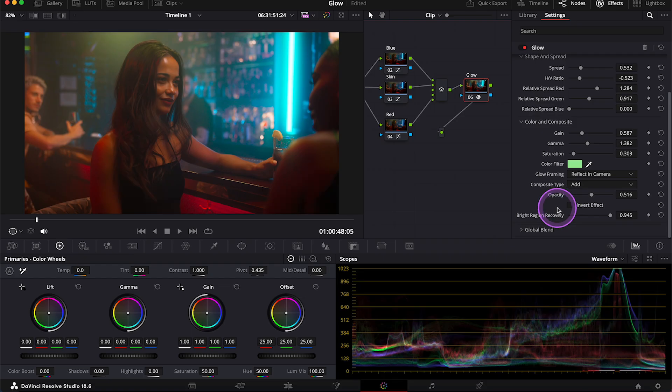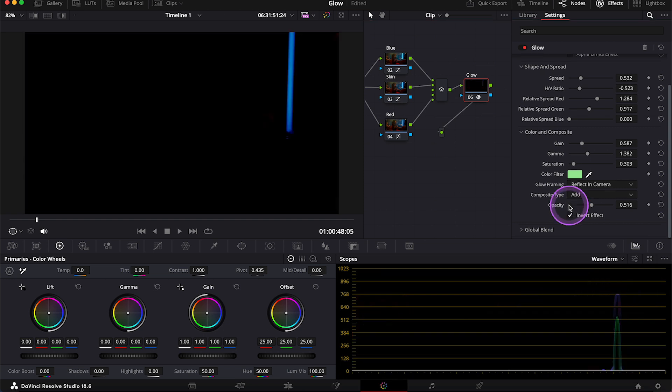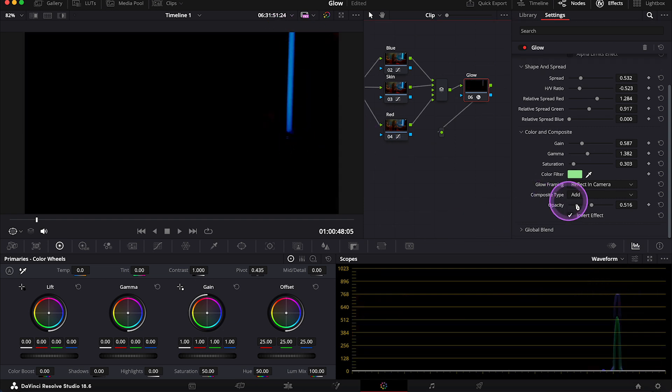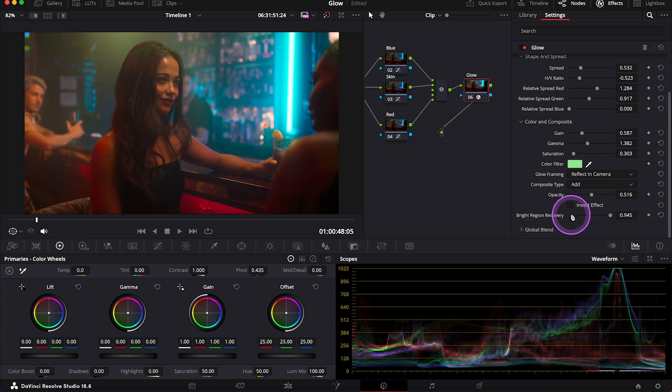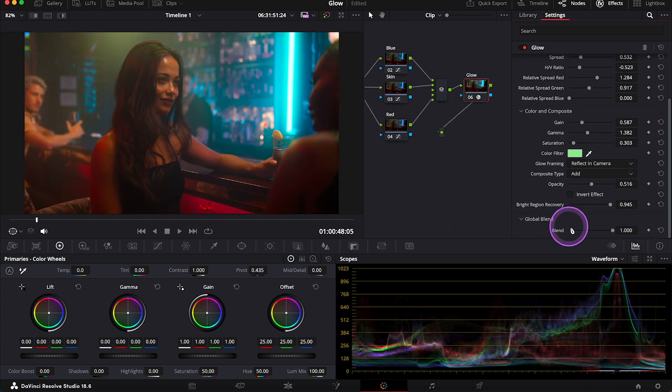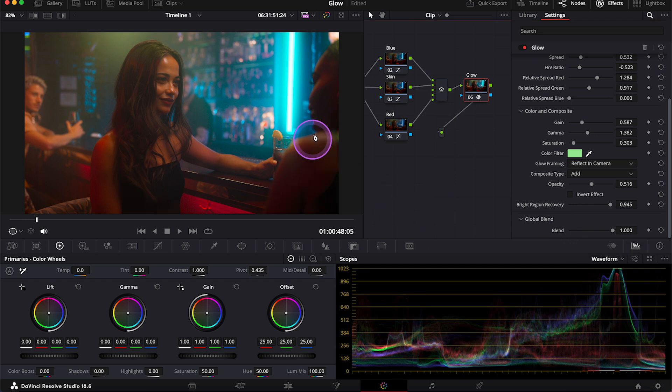Then invert effect allows us to invert our settings. And at the end we have global blend. So at the end, if we decide that our effect is too much, we can use it to blend the whole effect with the clip better.